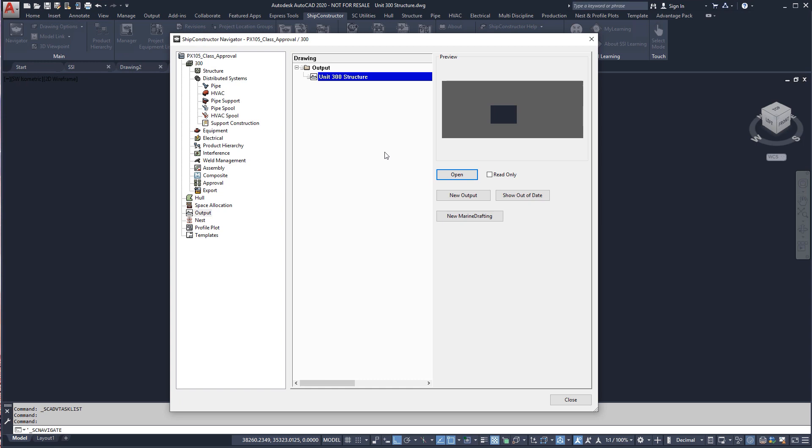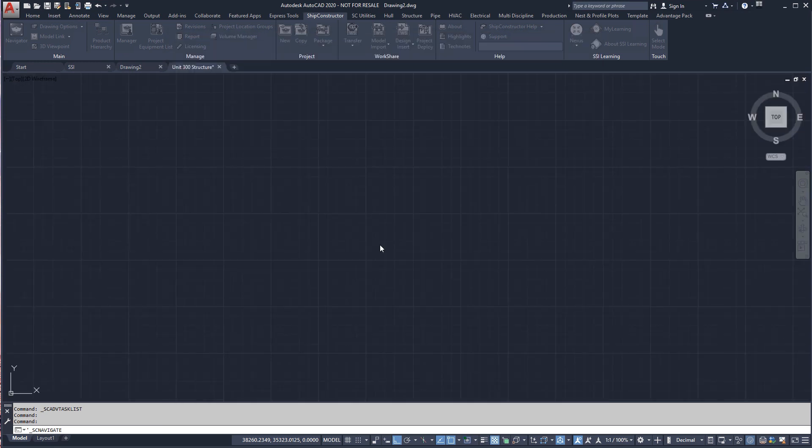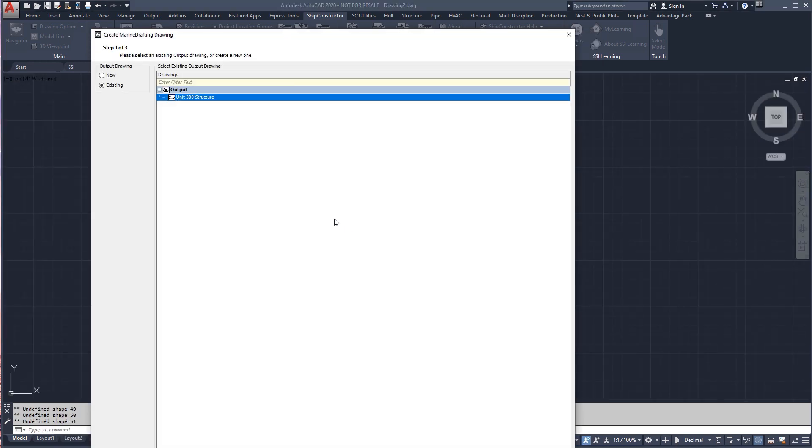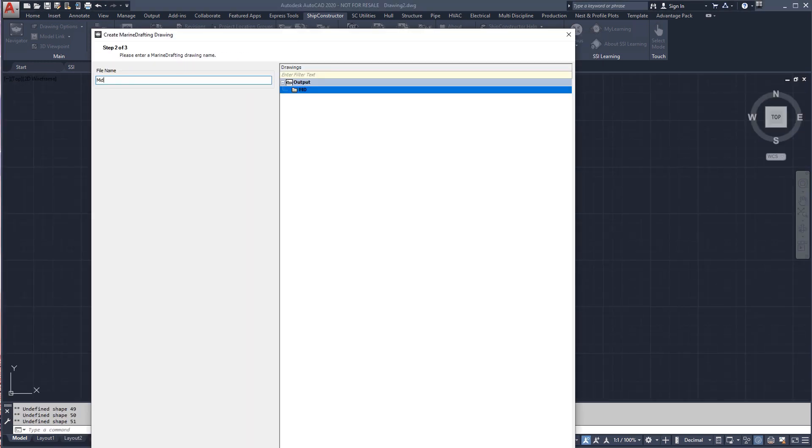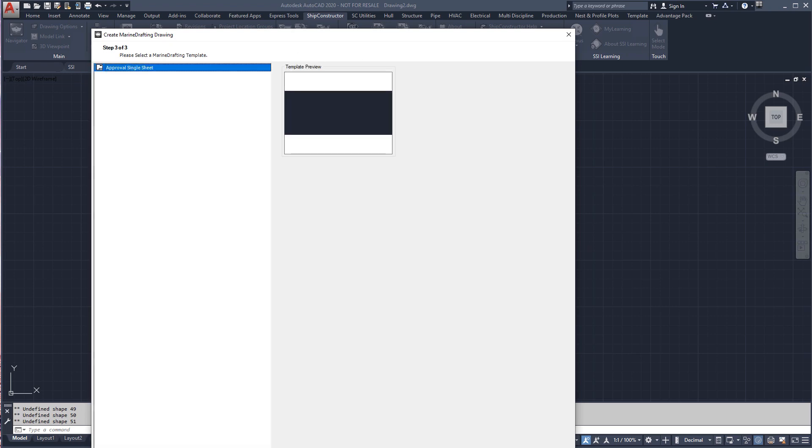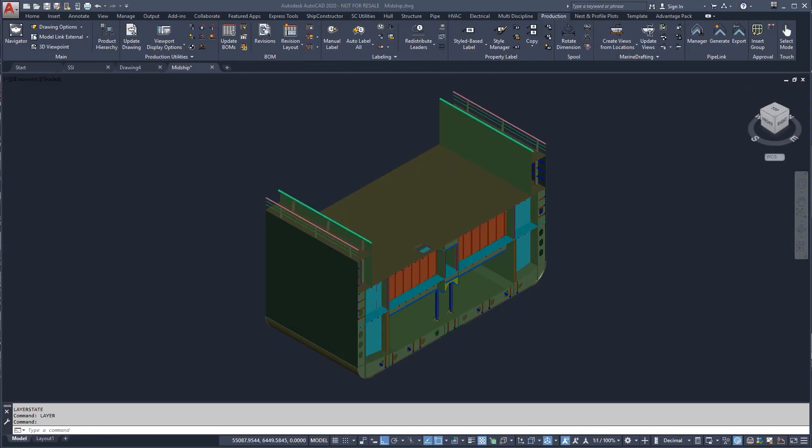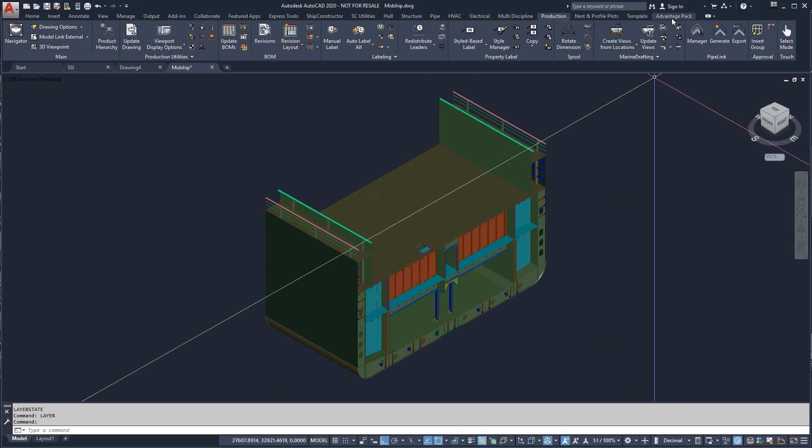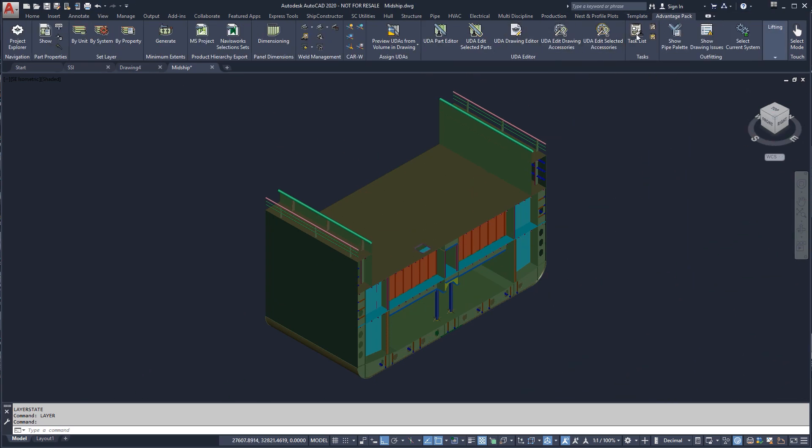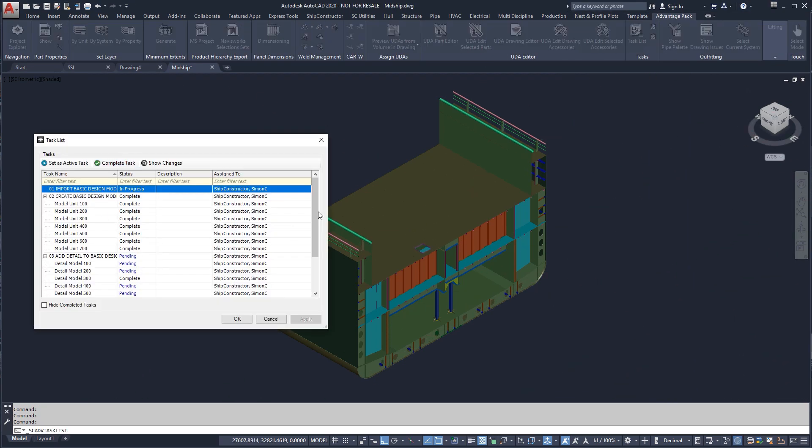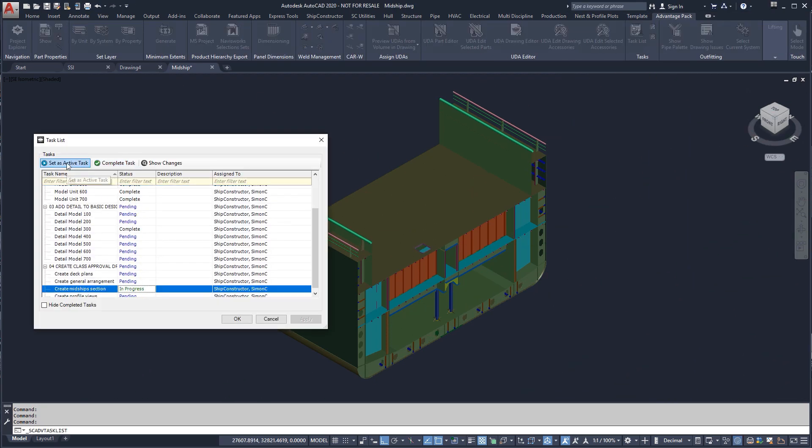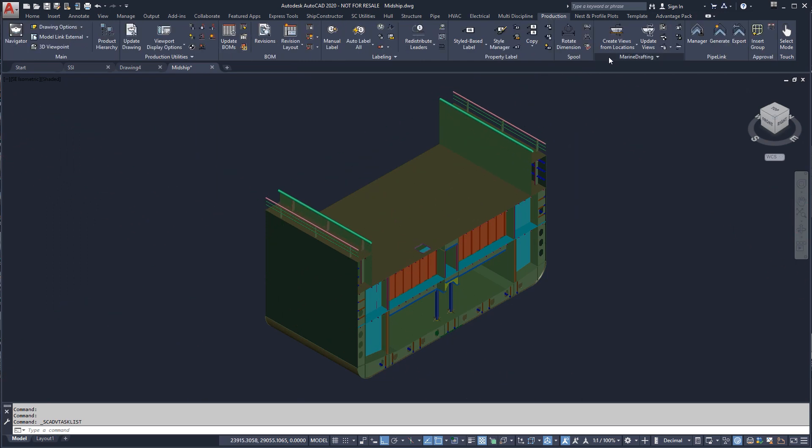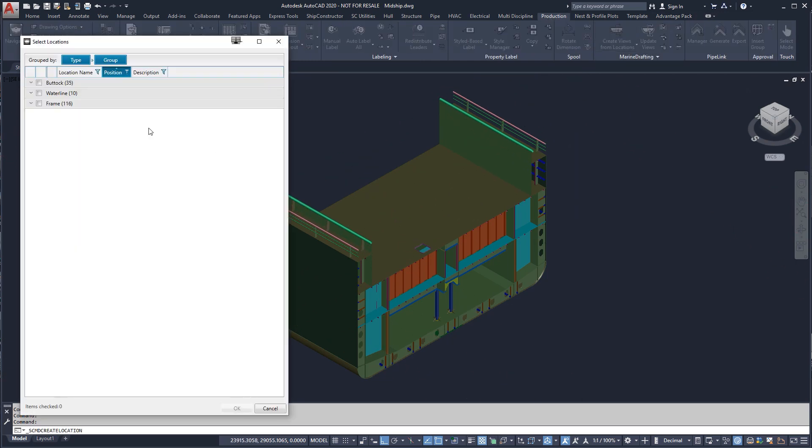Now that we have defined our output model, we can create a marine drafting drawing. We'll choose the single sheet template to create our midships section. Before we start modeling, we will activate the task. Tasks are a great way of managing and tracking activities in SHIP Constructor.